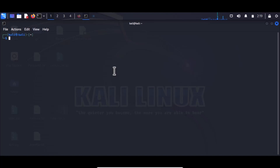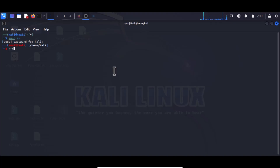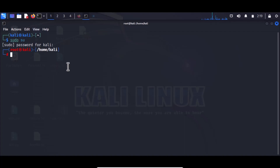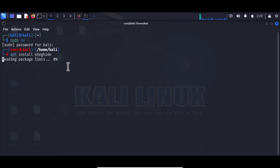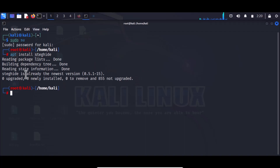To install steghide, you need to use sudo su to grant root privileges. We are changing to the root user. Then type apt to install the application. It will go ahead and download the file if you haven't already. I've already installed it — it says it's already the newest version. You can run the apt install command to get steghide installed.